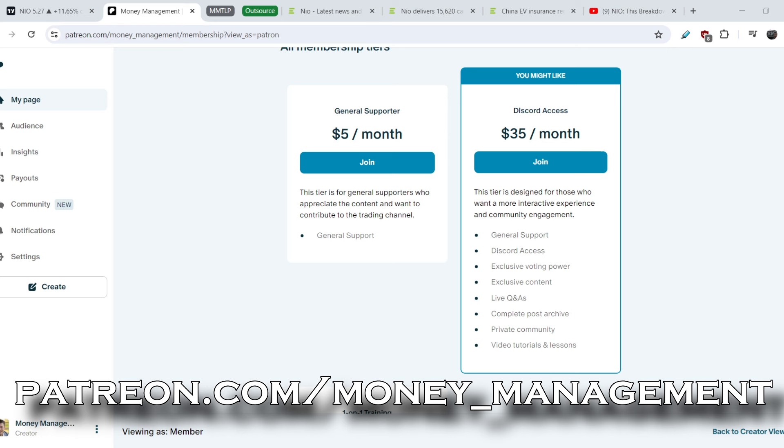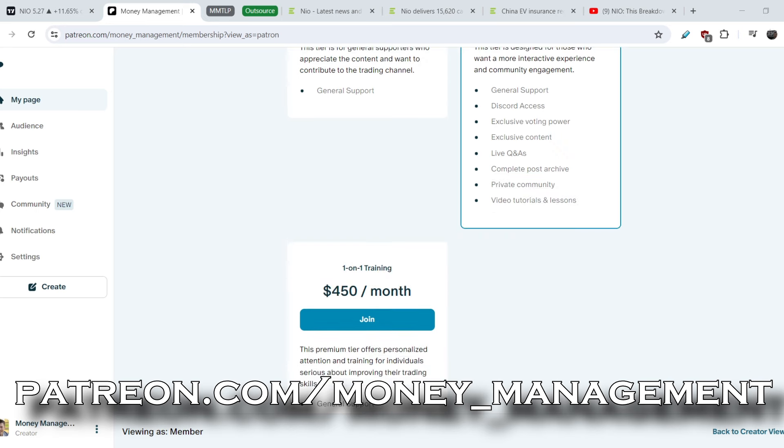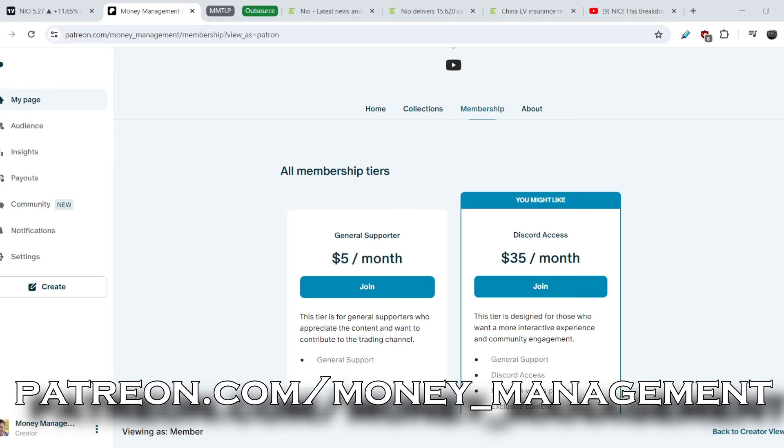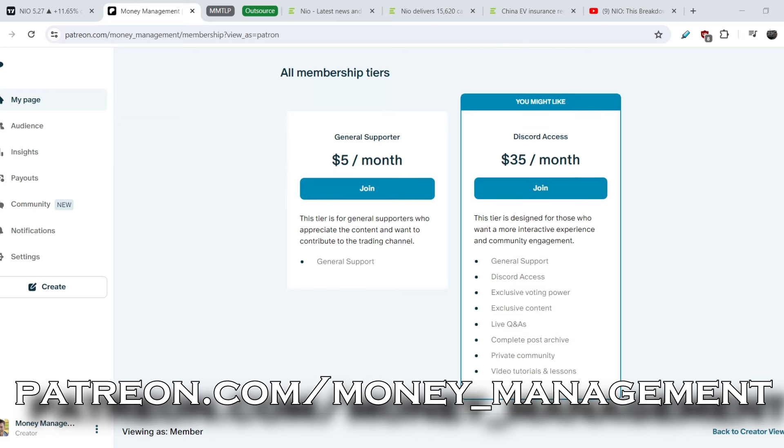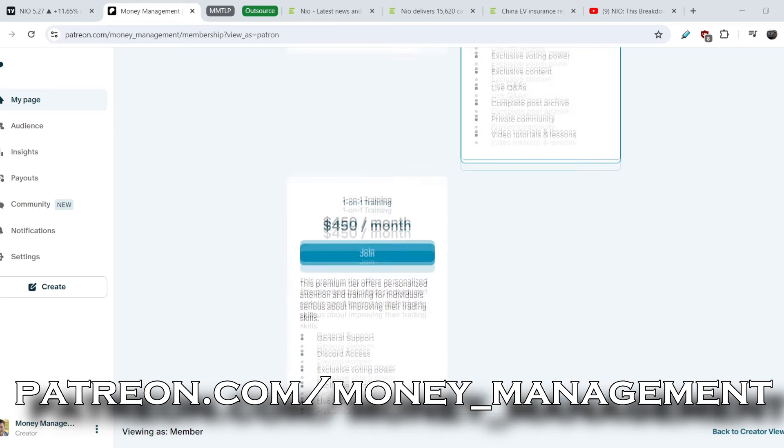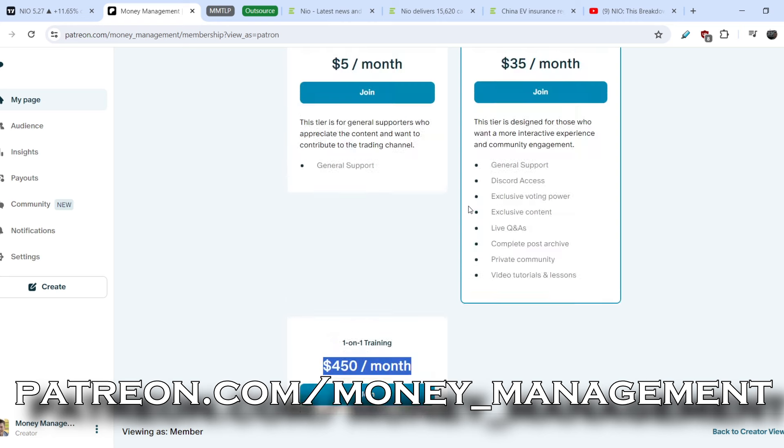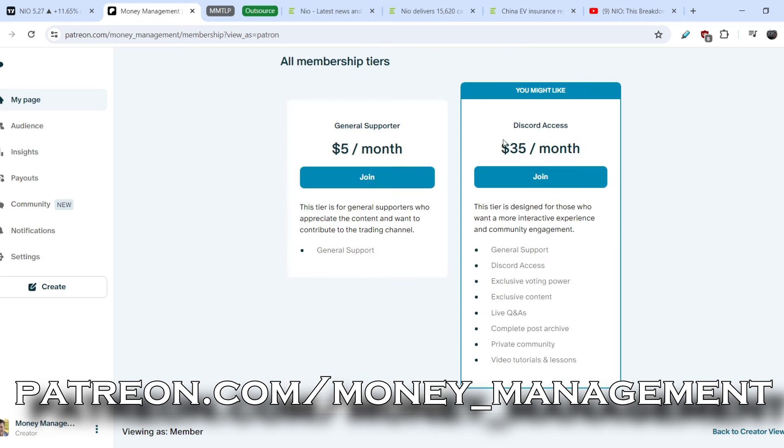It is the most lucrative offer in today's video. For now there is not so many people in my Discord community, that is why almost 100% of my time will be dedicated to you. This means it is pretty much a one-on-one training for the value of $450 a month but for the fraction of this cost, for just $35 a month. I think it is quite a fair deal.